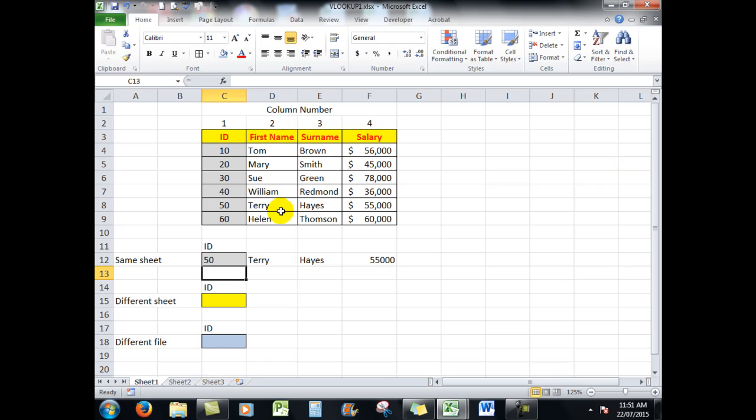And there we go. Now let's try one other one. Let's try ID number 50. Enter. Beautiful. Shows me Terry Hayes 50,000. So what VLOOKUP does is it brings in information from a set of data by counting the columns from the left to match up with the question that you've asked in column one.